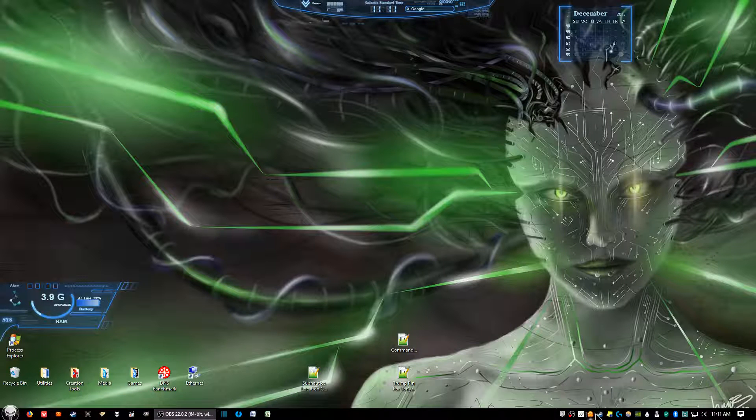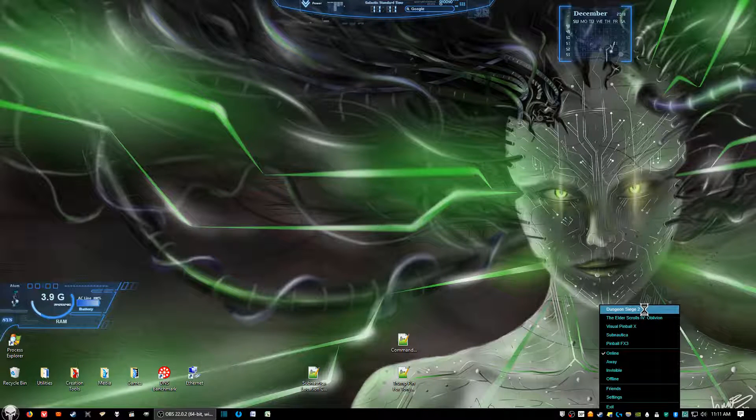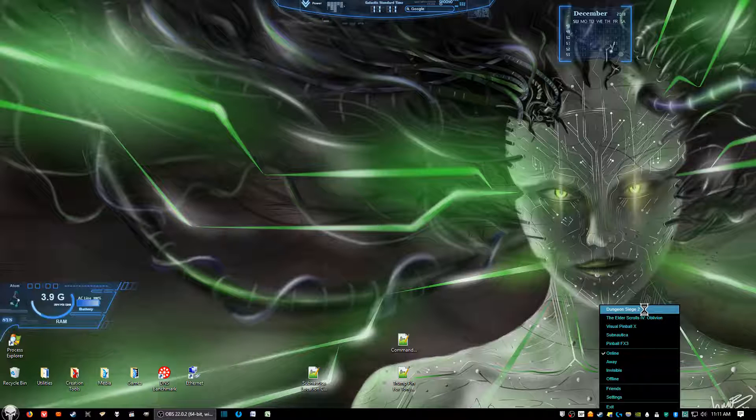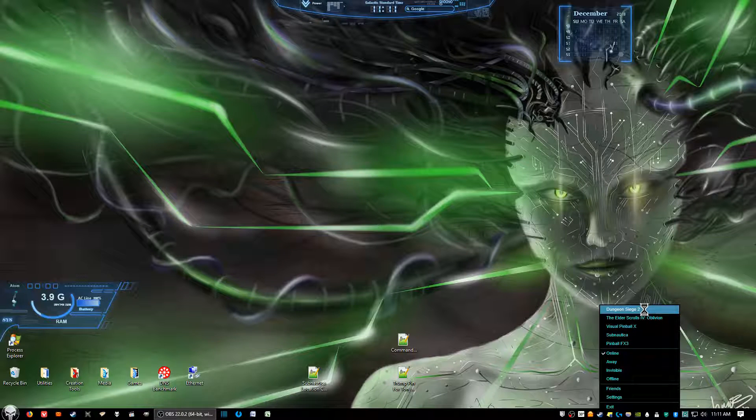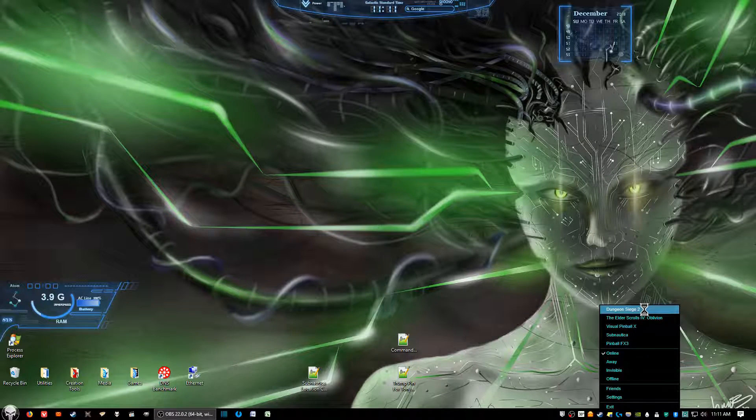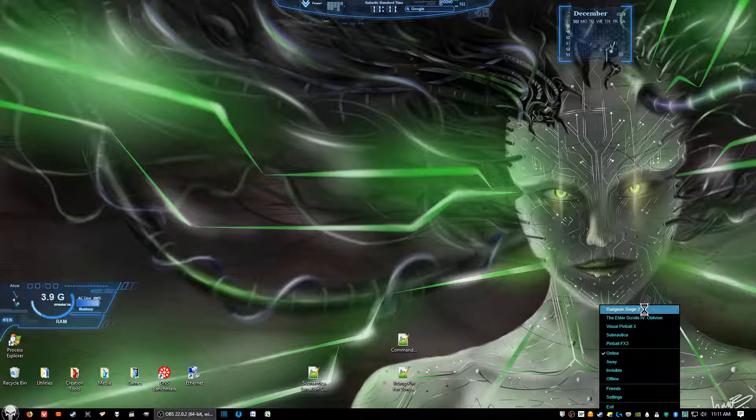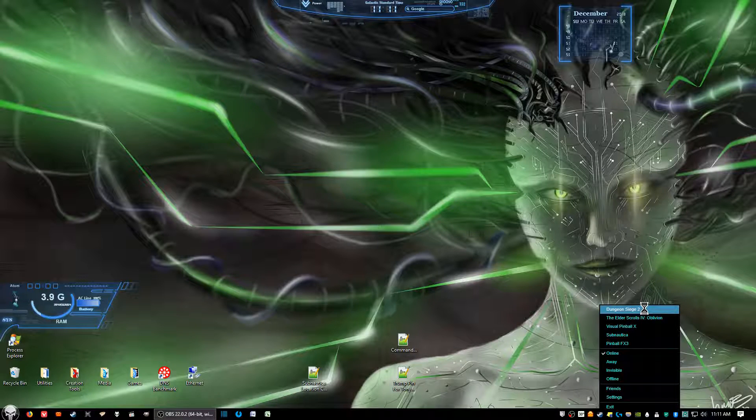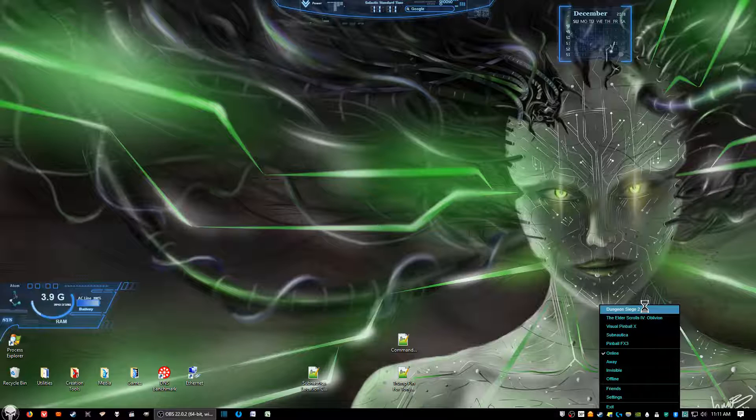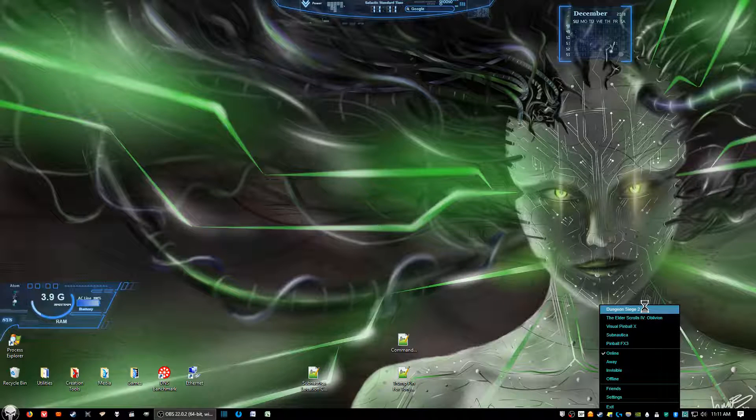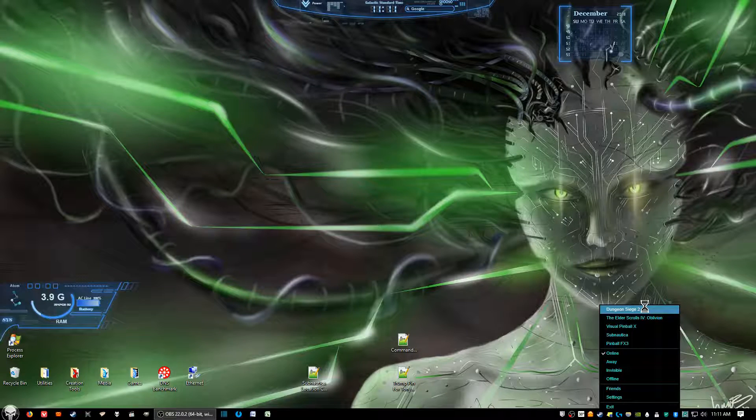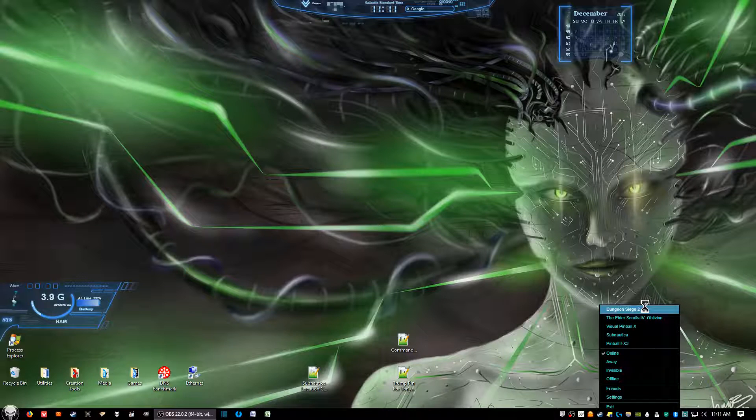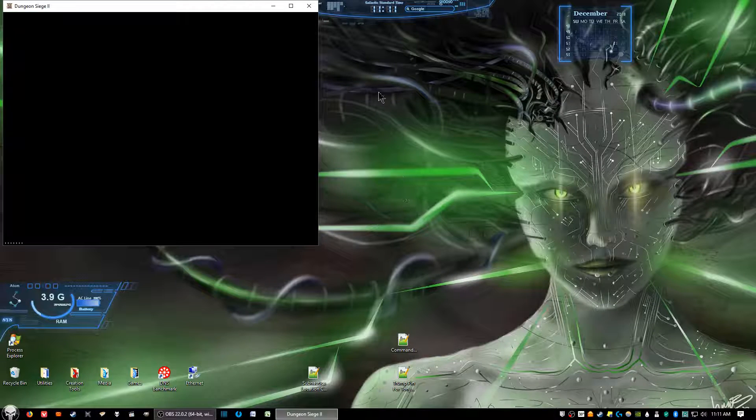And now let's go ahead and open up Dungeon Siege 2. Now, it will be in windowed mode, but you can maximize the window once the game has started up, you've gotten into game, and you can maximize the window so it will cover most of the screen, although it's not going to be in true fullscreen. So, let's go ahead and start up the game.